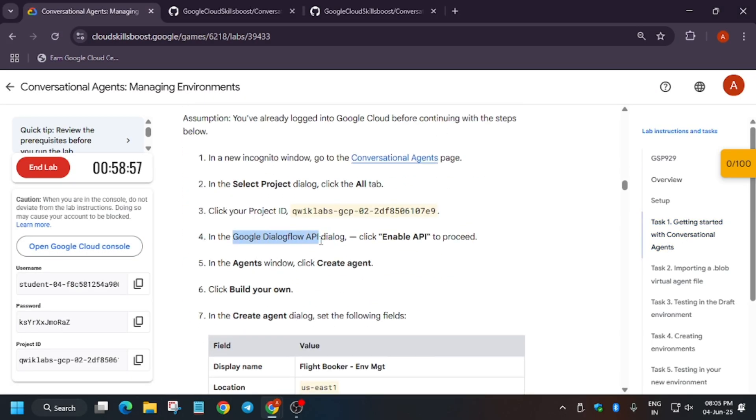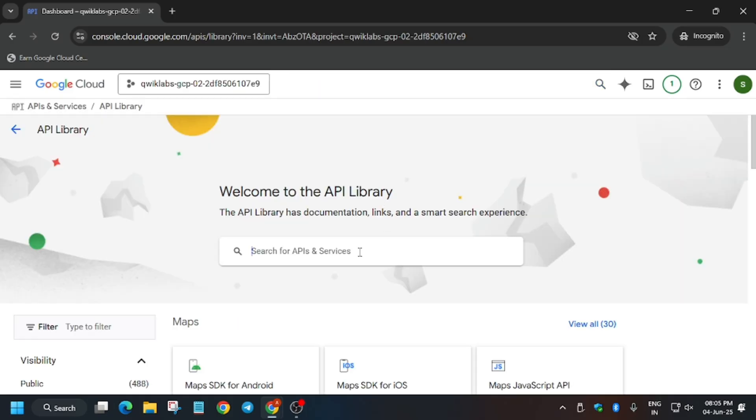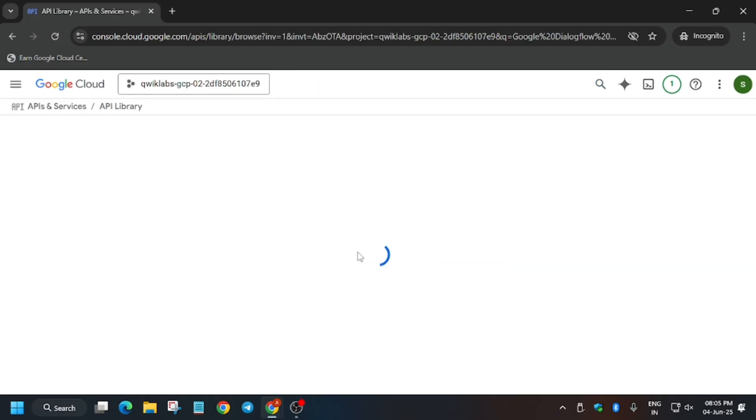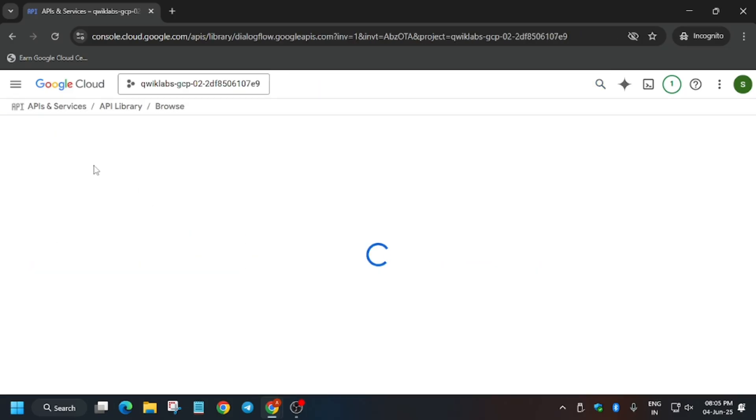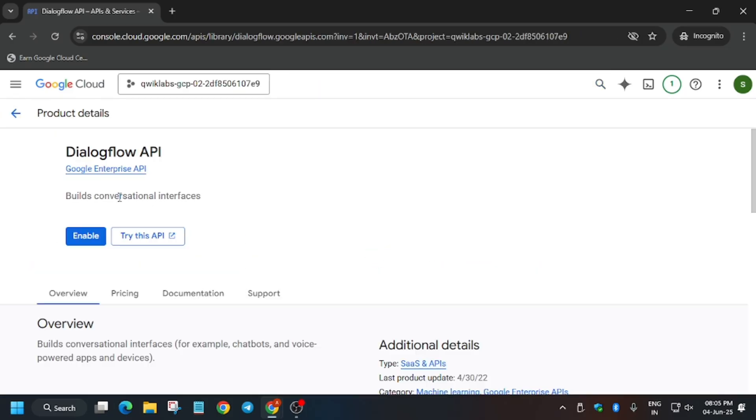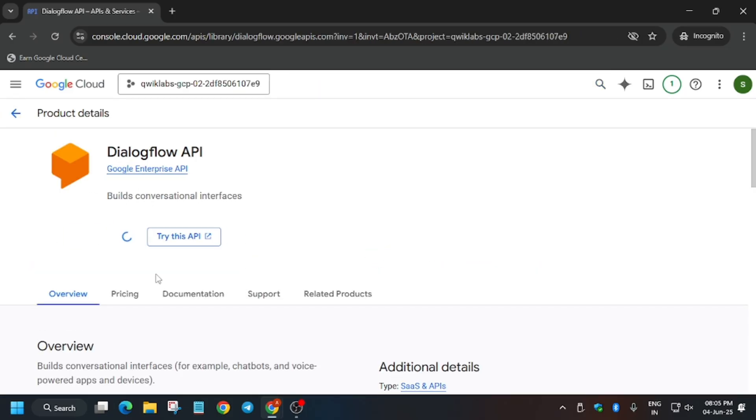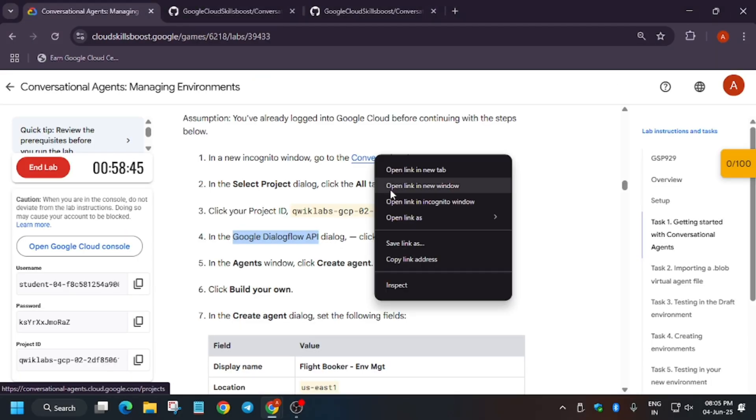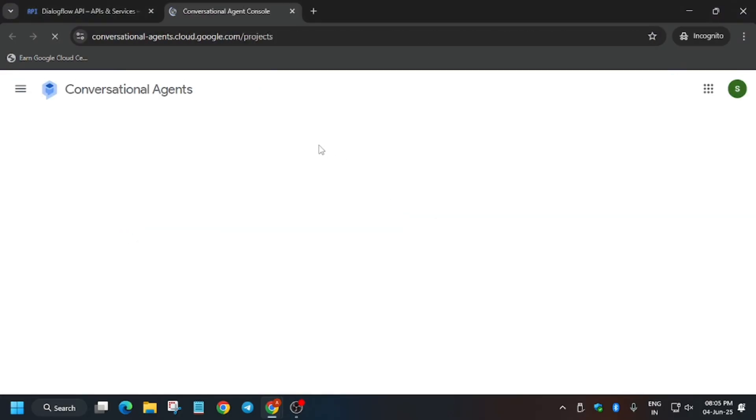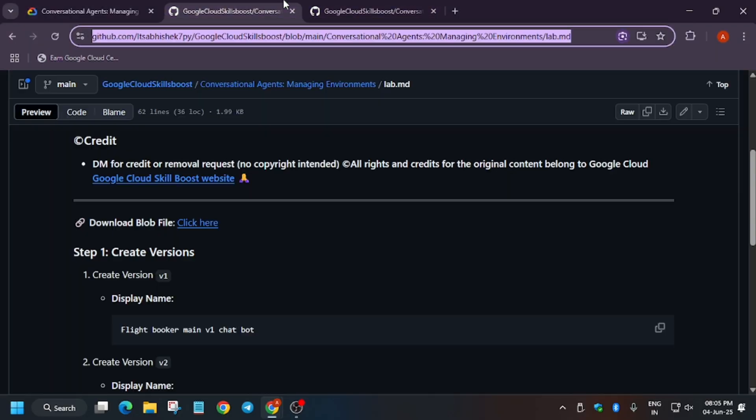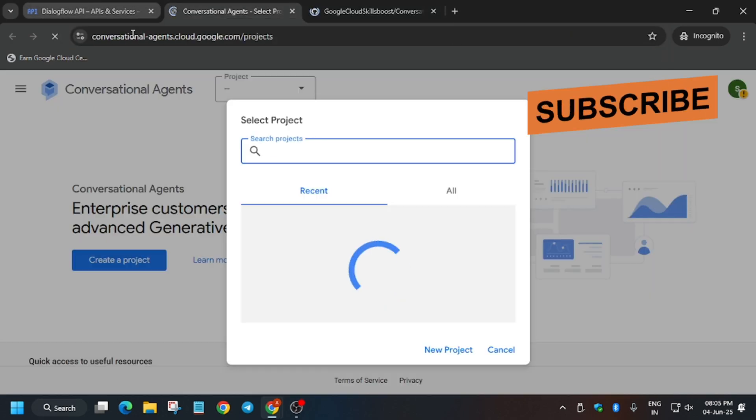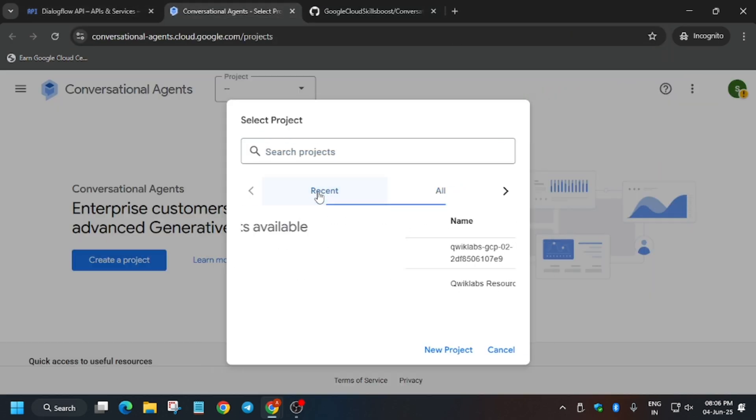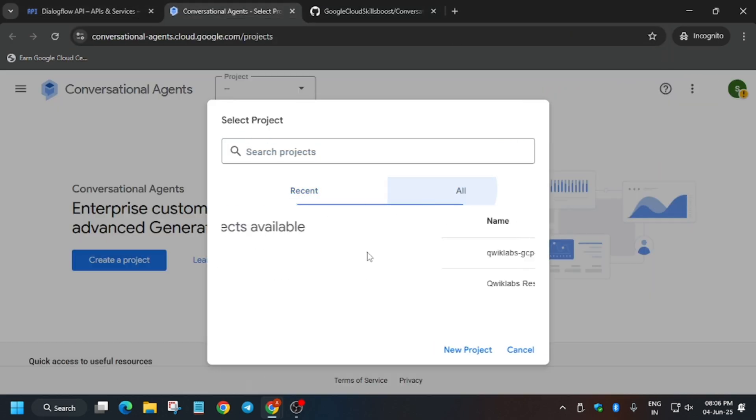Now click on it and click on enable. Once the API is enabled, open Conversational Agents and the GitHub repo I've shared in the description of this video. Open it and make sure to open an incognito window.